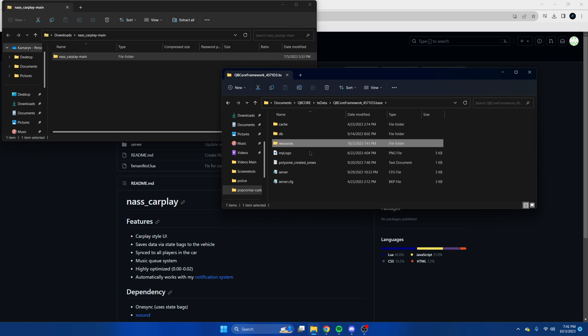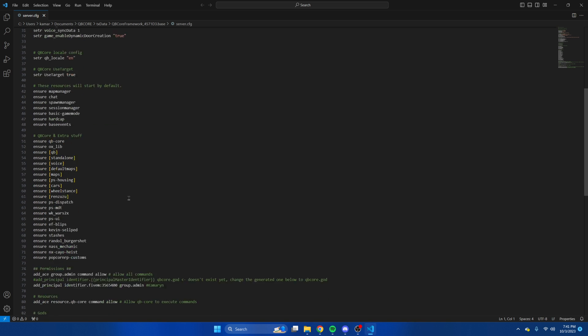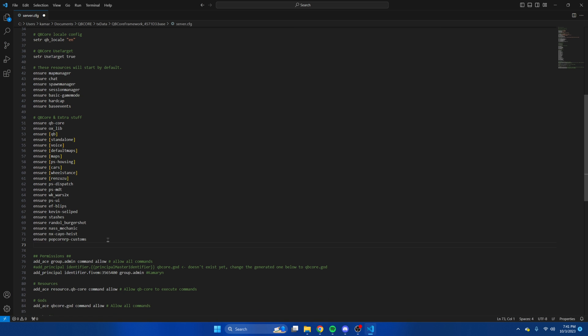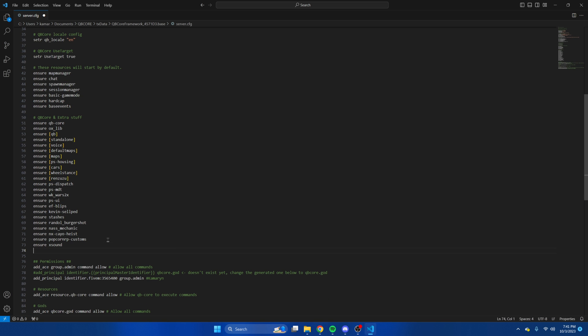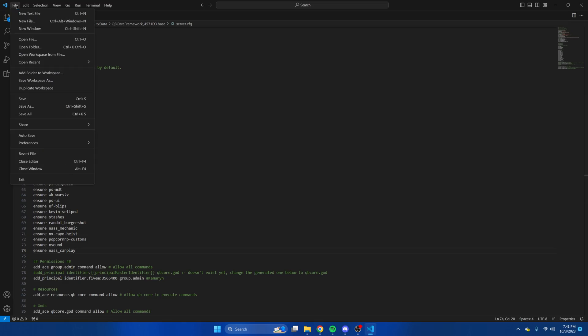Then we'll go to the server cfg and ensure both of them. Once you've done that, we're going to hit file and save.